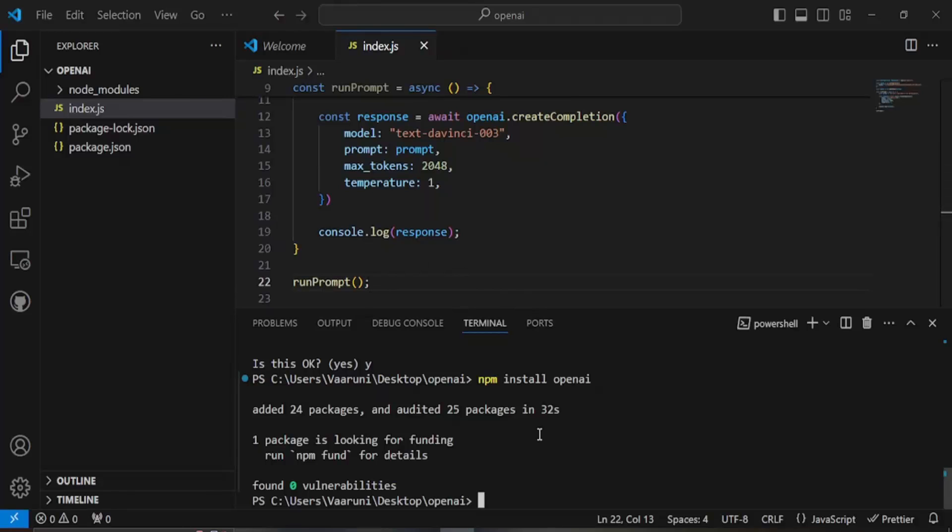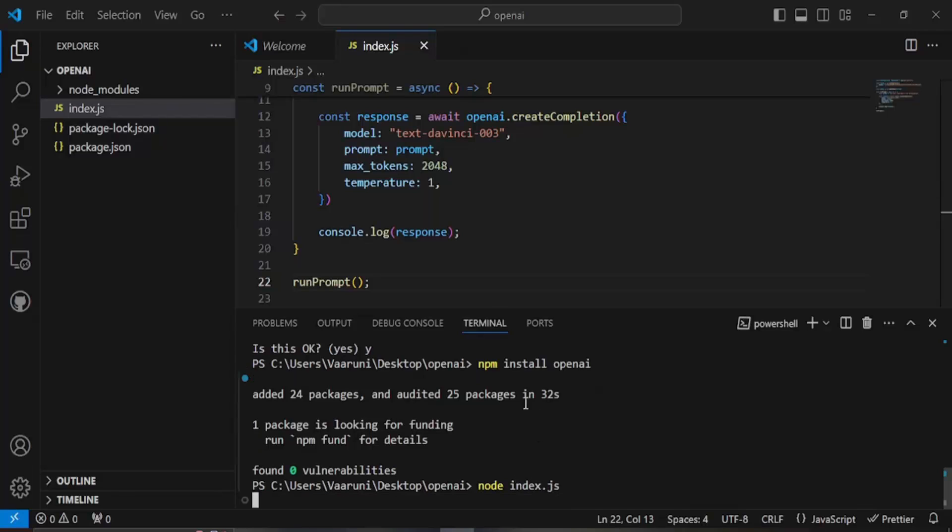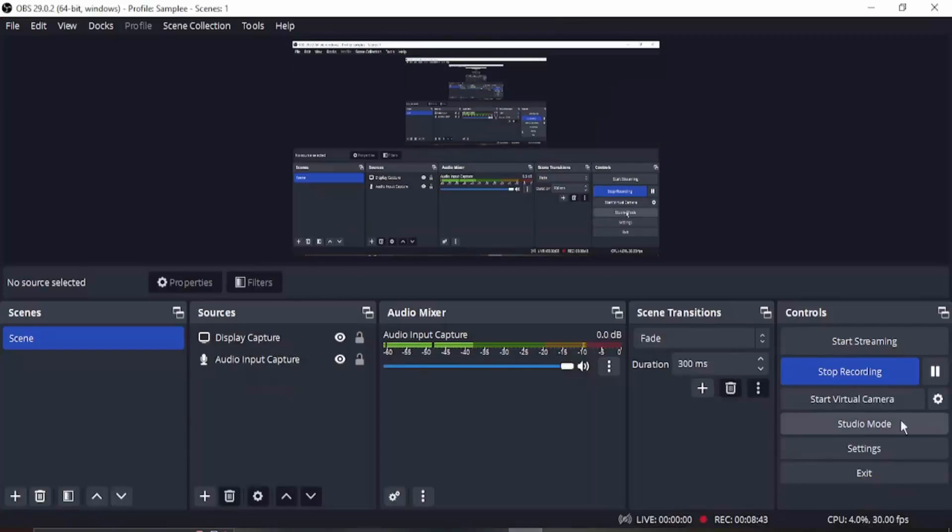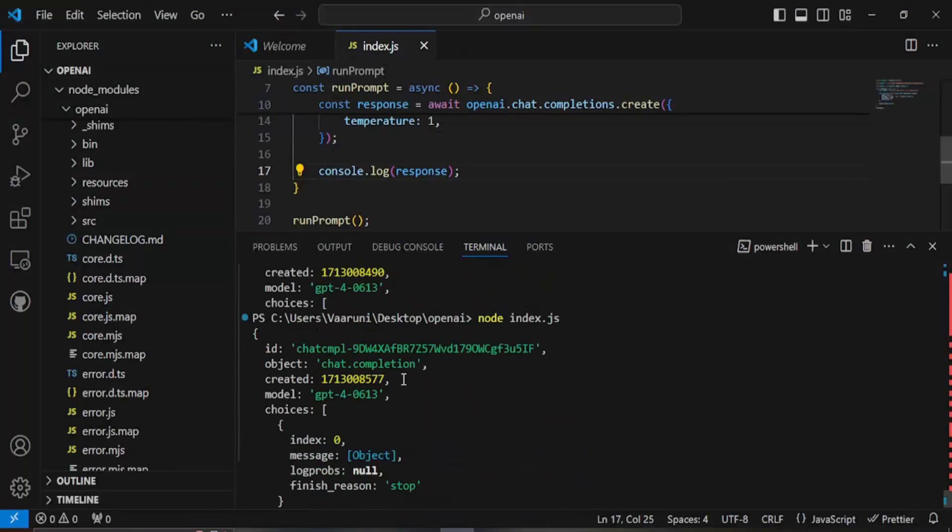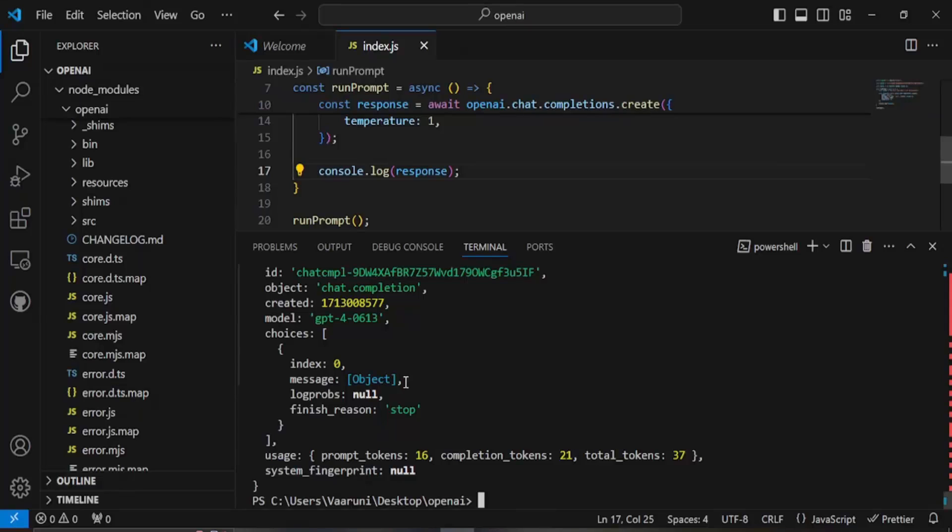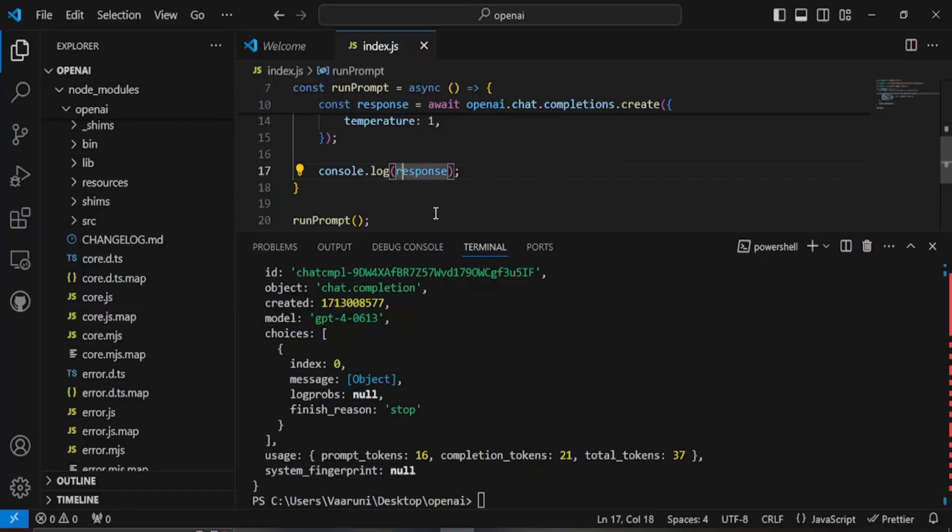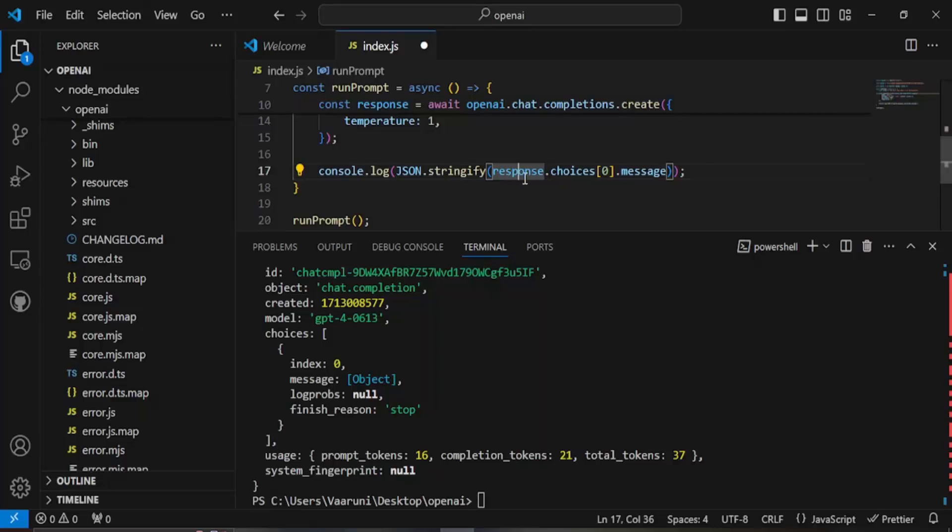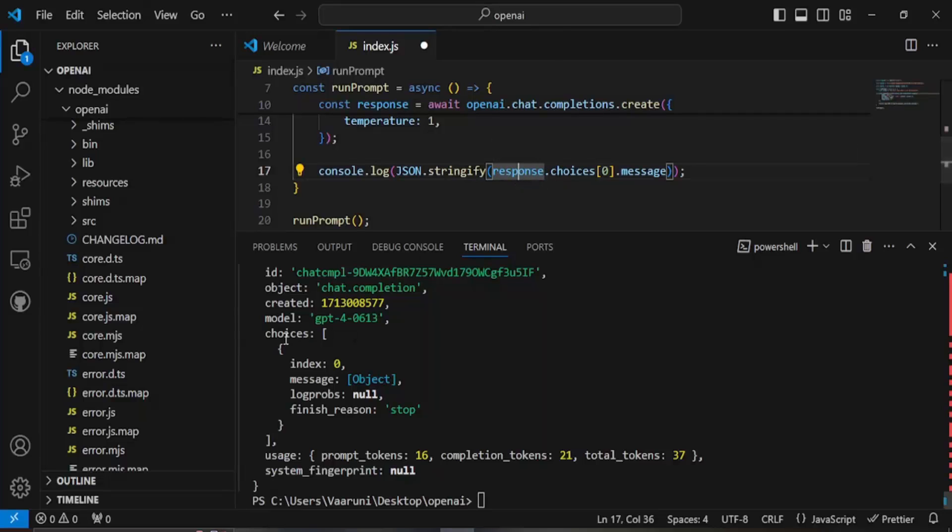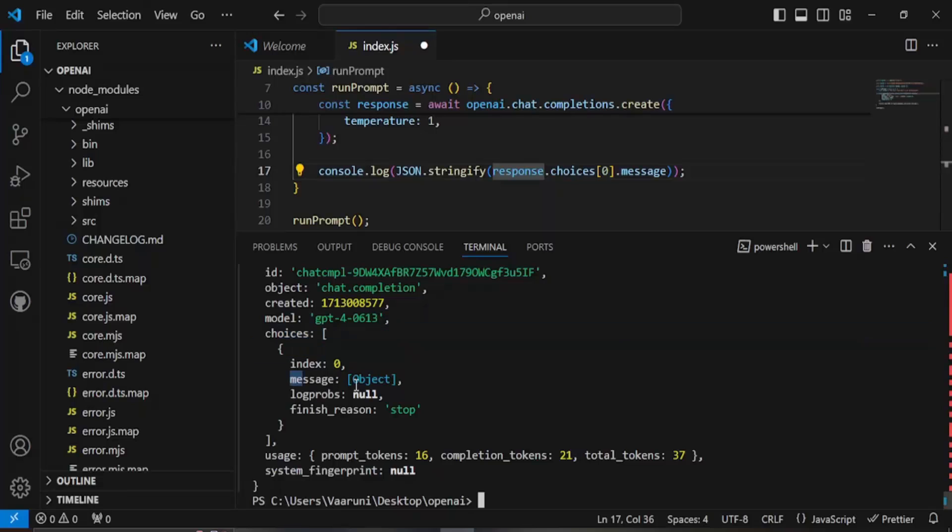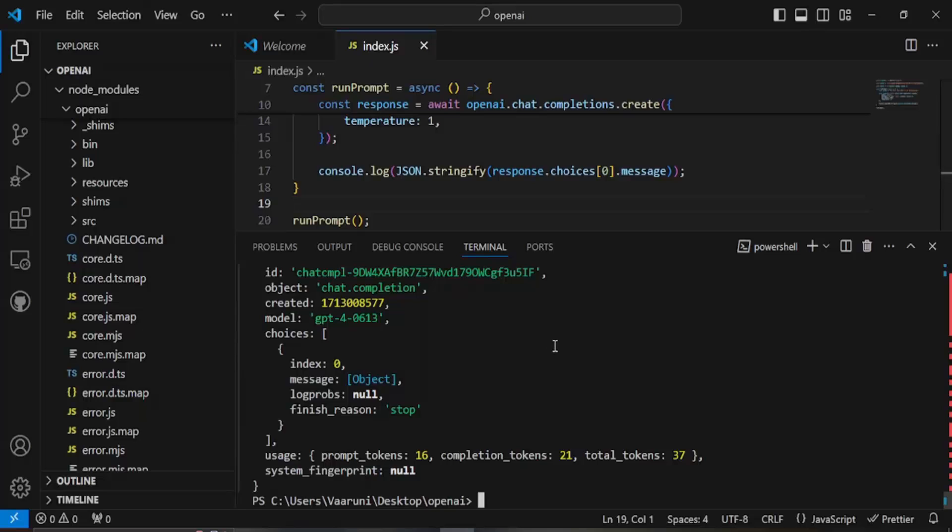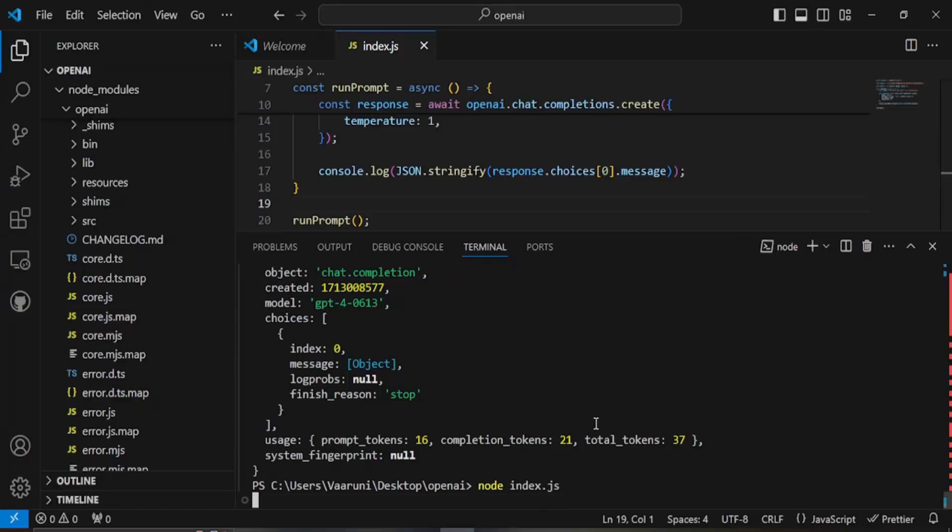The response we get is something like this so that means in the choices we have got a message which is a type of an object that would return us the response. Instead of printing the response what we are going to do is we are going to print this. The response from the response we go to choices and in the zeroth index of the choices, whatever the message is we want to stringify it using JSON.stringify function. We save the changes and run this command again.